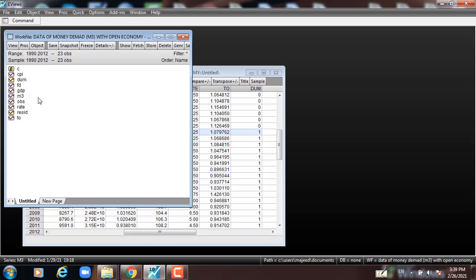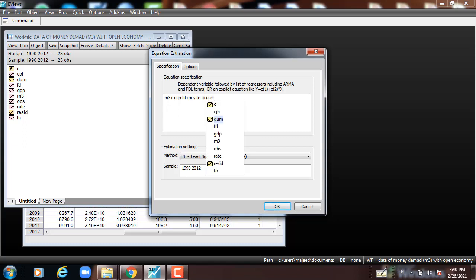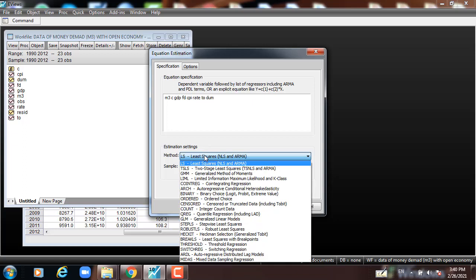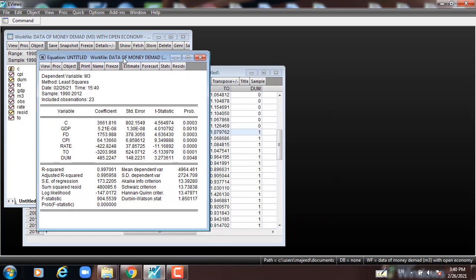Then we have to estimate the model. We will go to Quick, Estimate Equation, and then write the variables: M3, constant, GDP, financial development, CPI, rate of interest, trade openness, and dummy variable. This is the equation — M3 is the dependent variable and the rest are independent variables. We test it using the OLS method for the period 1990 to 2012, and press OK. This is the outcome.